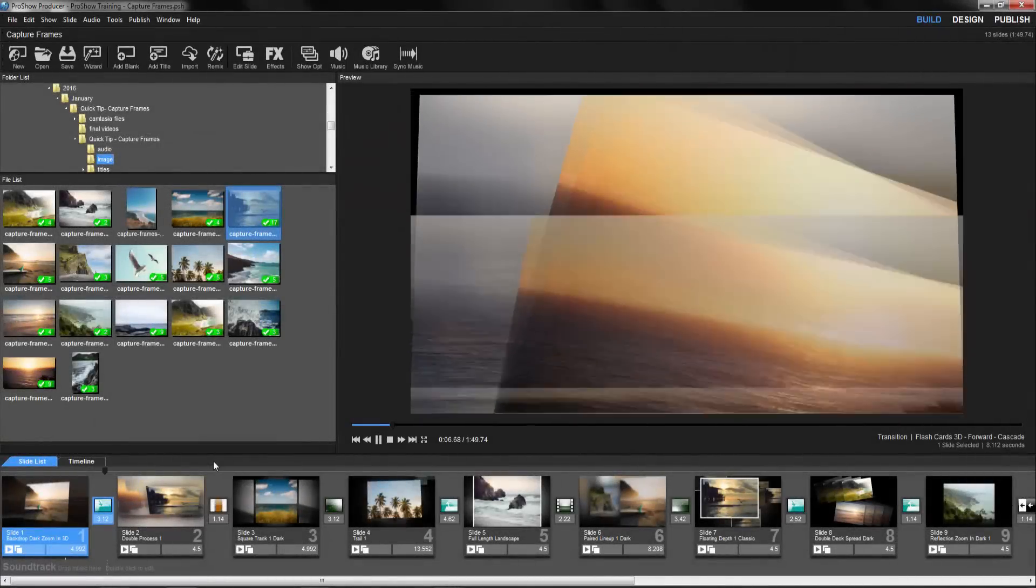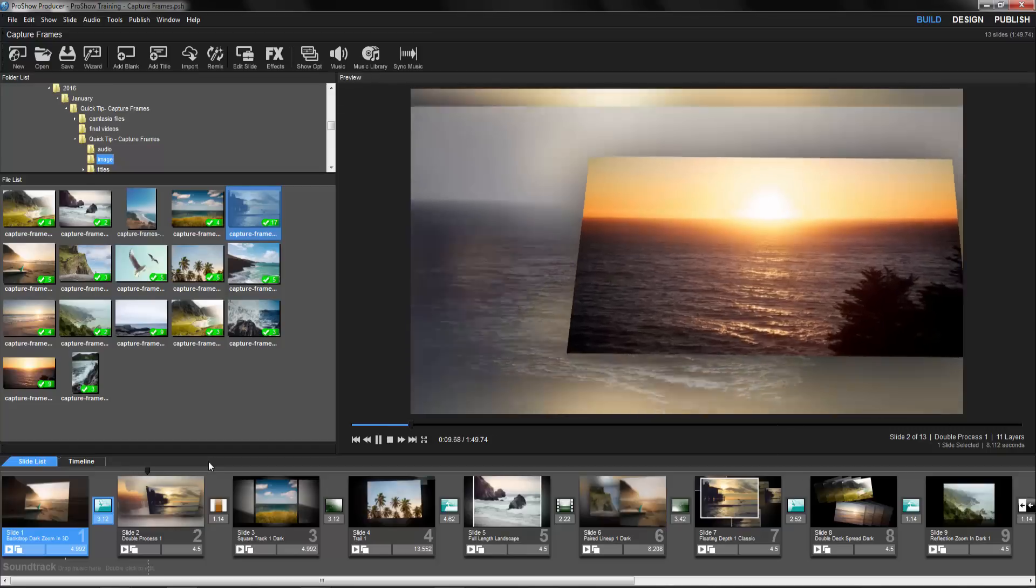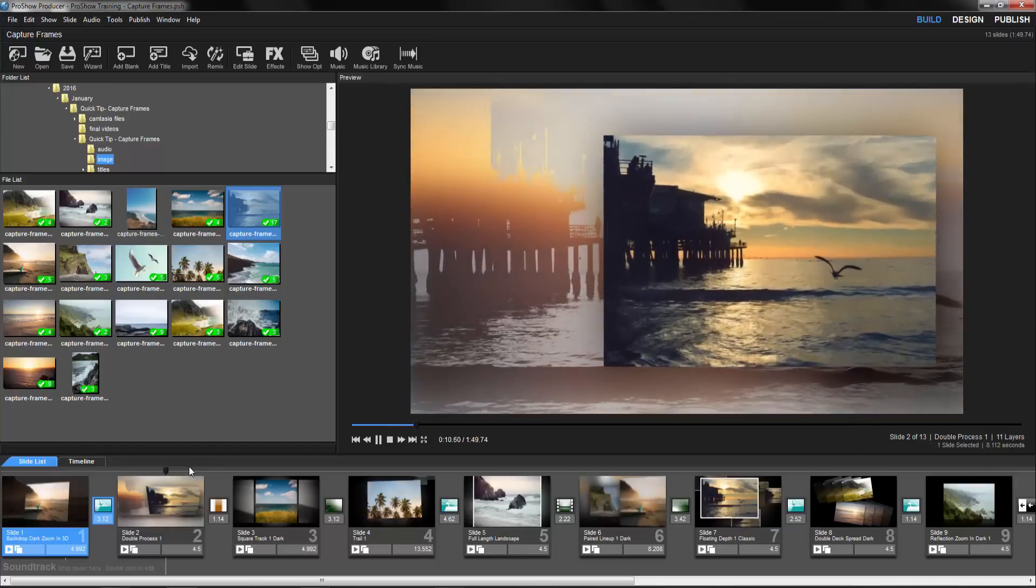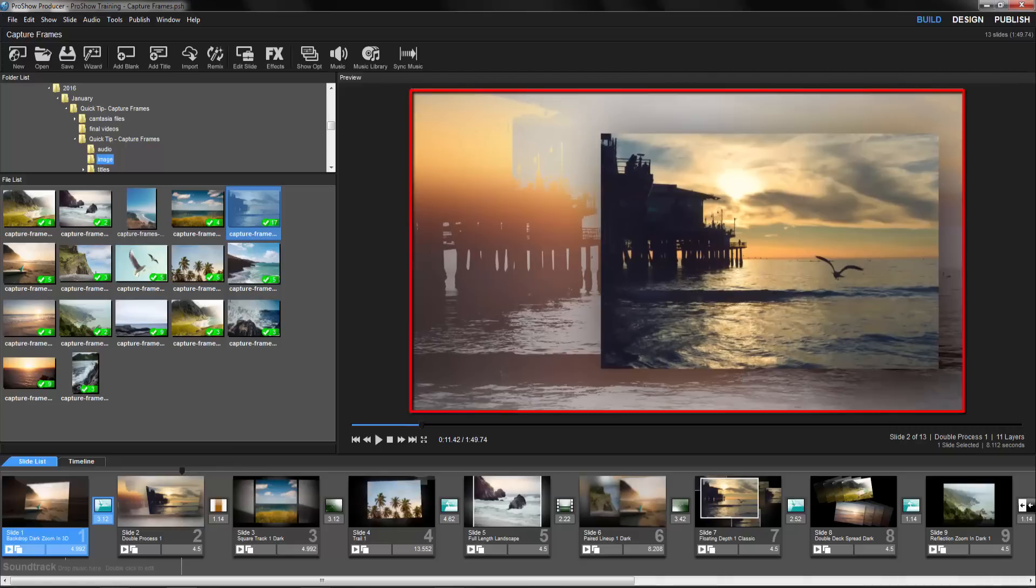When I'm working with a show, I'll often come across an effect that really makes my images pop, and I know I'd like to have that as just a single image.